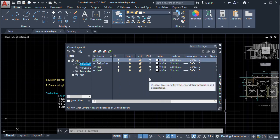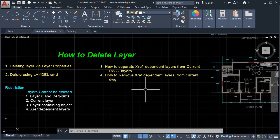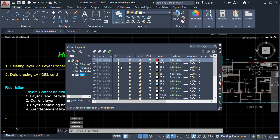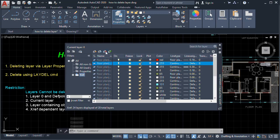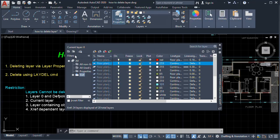This is how to separate the external reference layers from the current layers in our drawing. Next, how to remove the xref-dependent layers: as you can see, we cannot delete the external reference layer — it says xref-dependent layers cannot be deleted, because these layers are dependent on the original drawing.